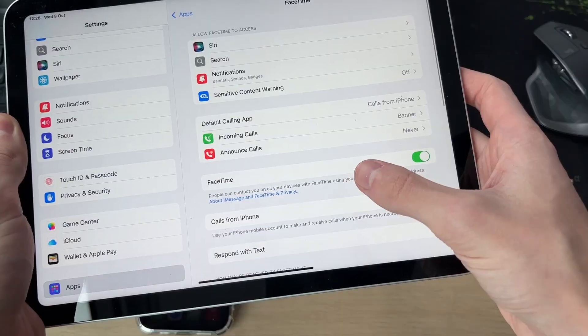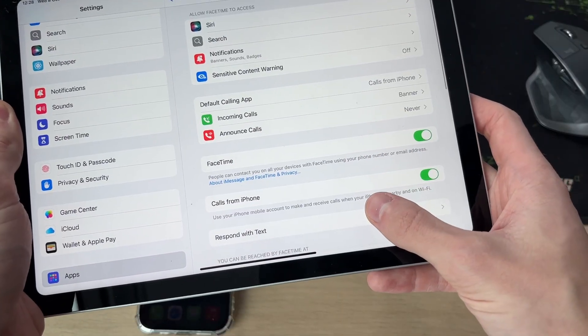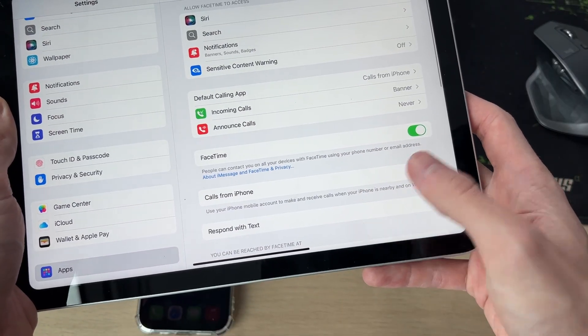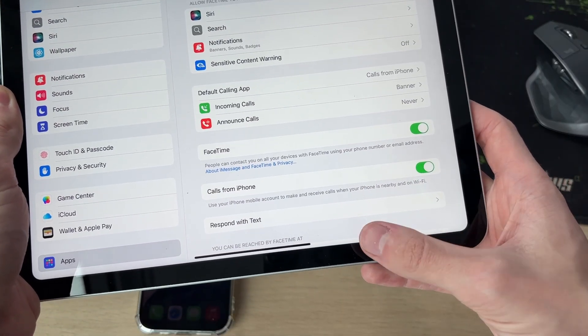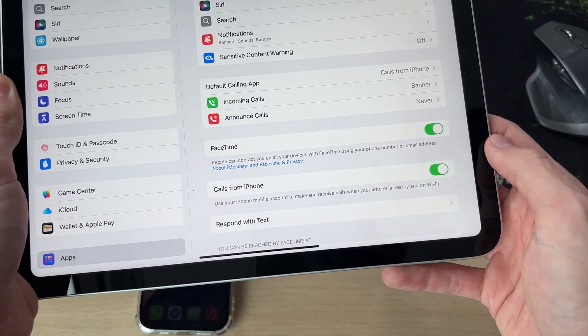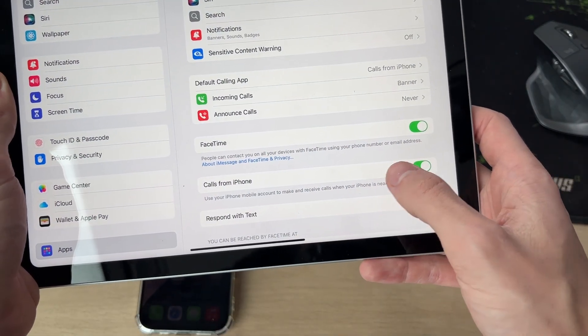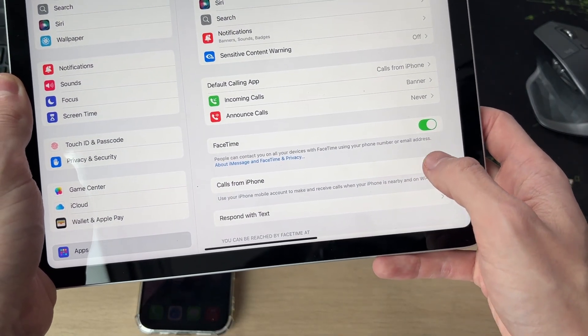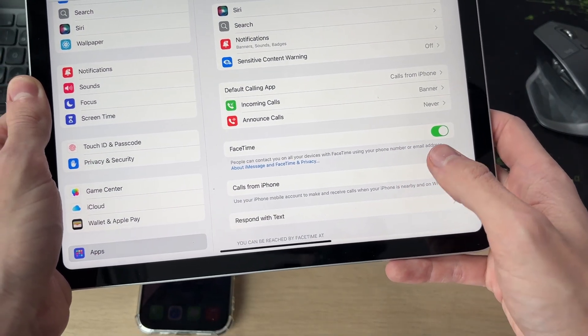Do the same thing with FaceTime. You can go and completely turn it off or choose how you'll reach that FaceTime and unselect the numbers and emails. You can also go and switch off calls from iPhone so they don't come through.